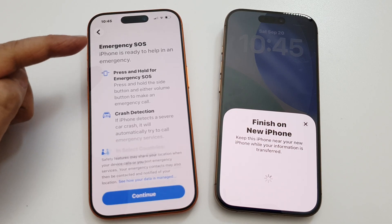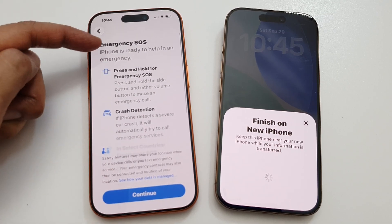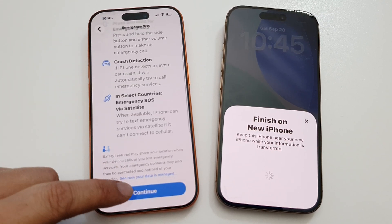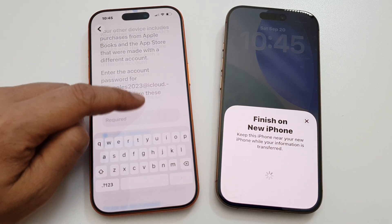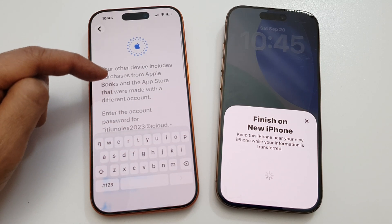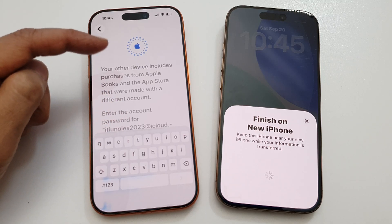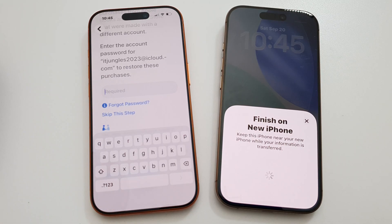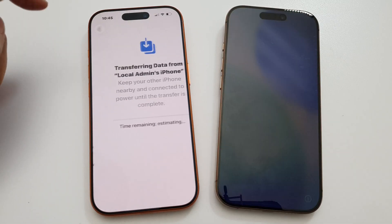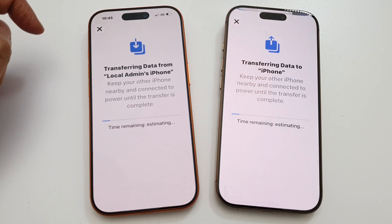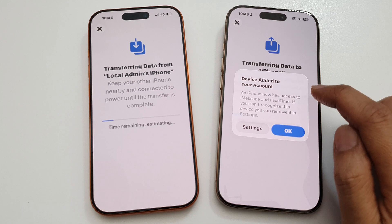For Emergency SOS, go through the information to see how to use it and tap on Continue. Next, sign in to your Apple account for purchases such as the App Store. You can sign in now or skip this step. Now it will begin the transfer process.